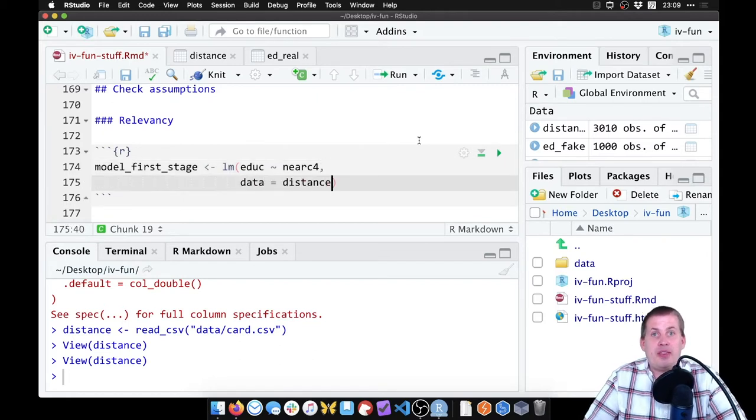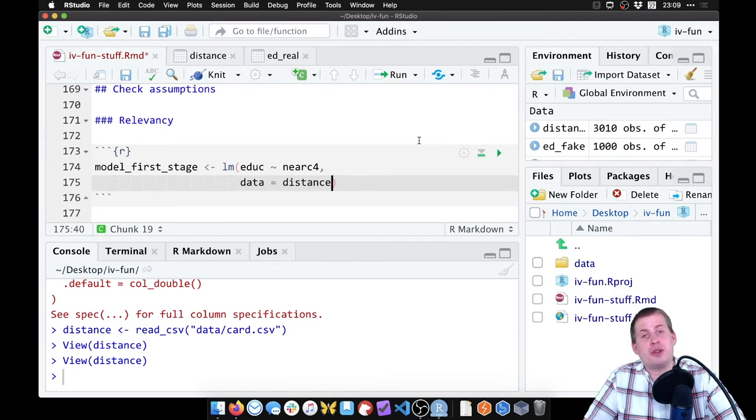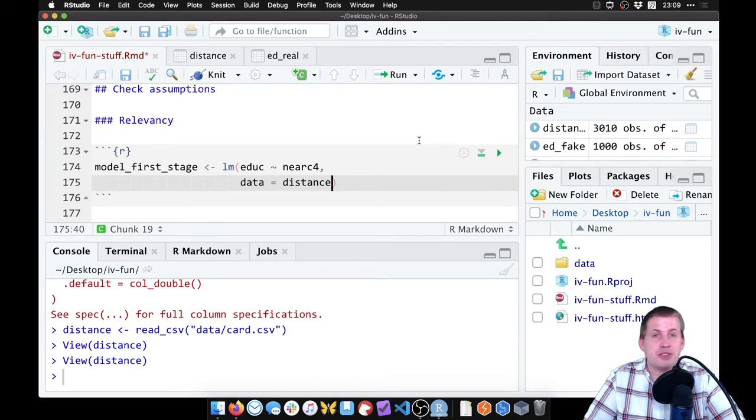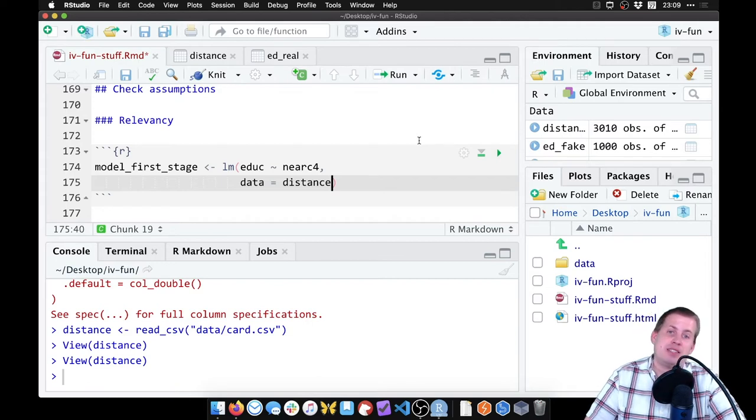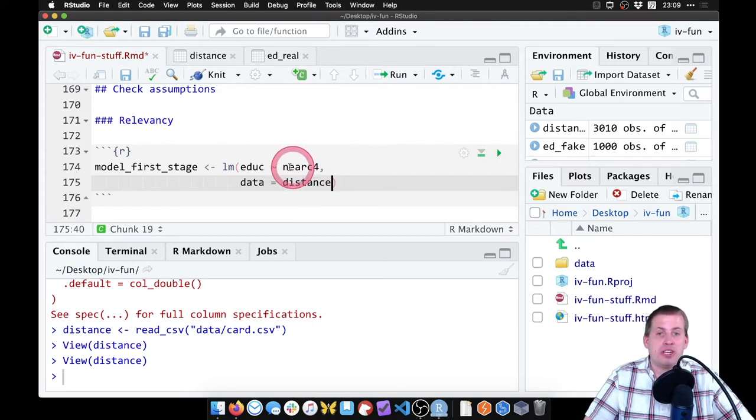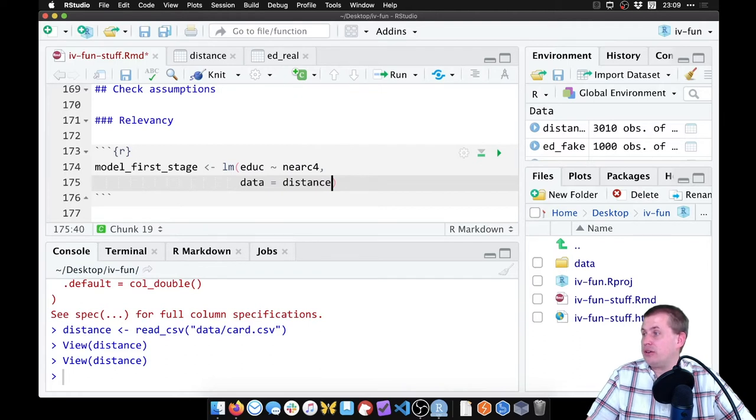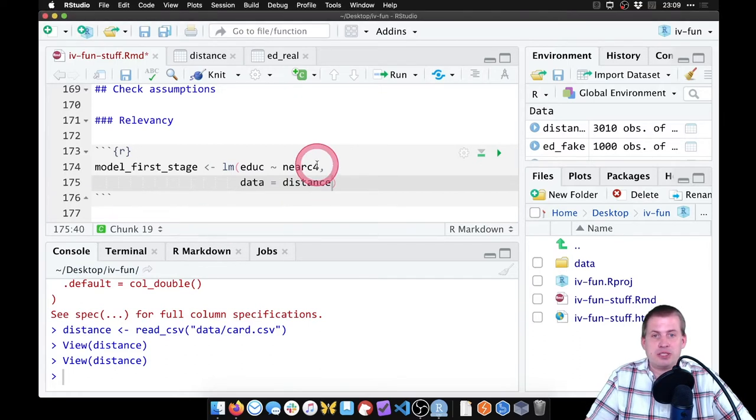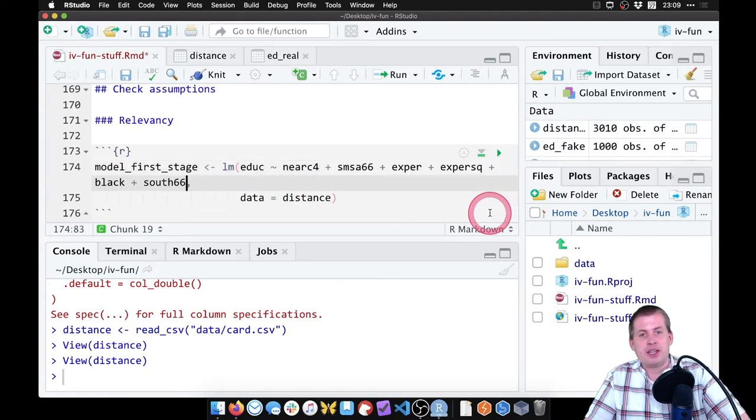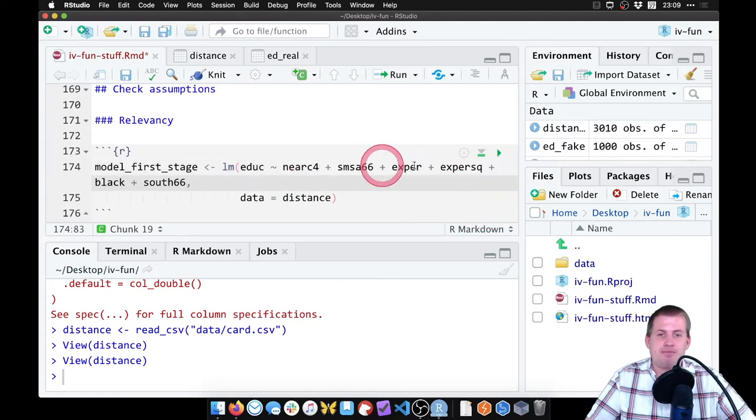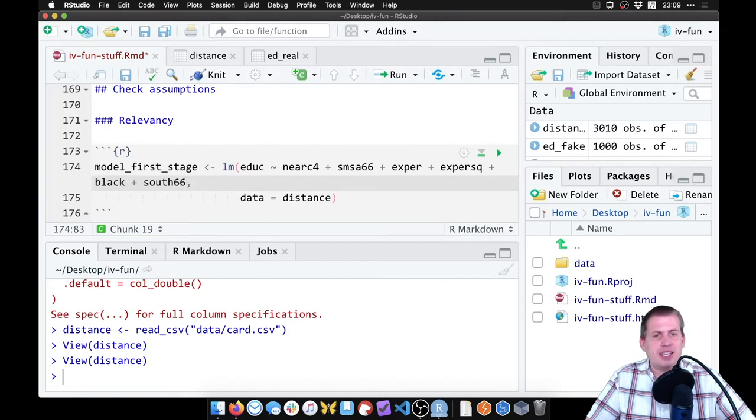We also want to control for different things. We could just run this and say data equals distance, and that would show us the strength of just that instrument by itself. But we're controlling for some other things. And with control variables, you need to include them both in the first stage and in the second stage. So we don't want to just leave near_c4, we want to get the other control variables, which are these, which I'm just copying from a different screen.